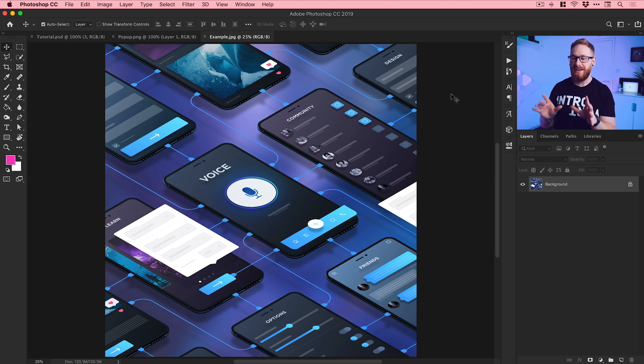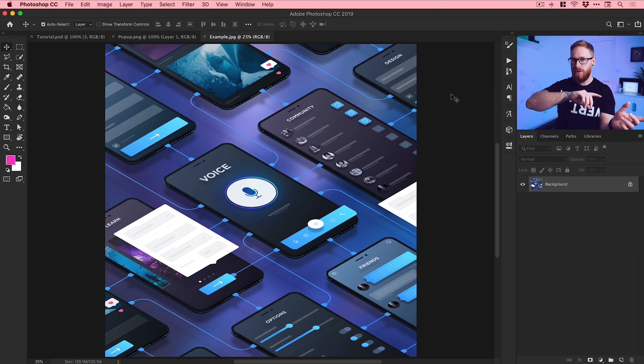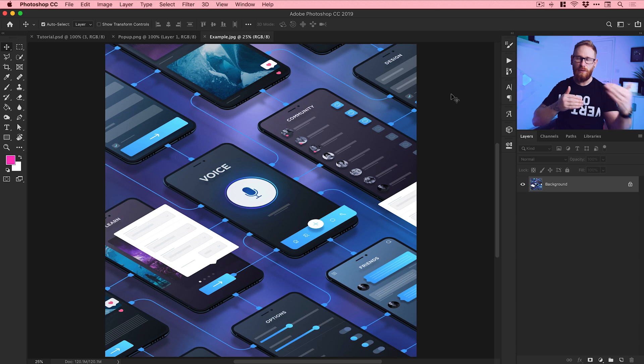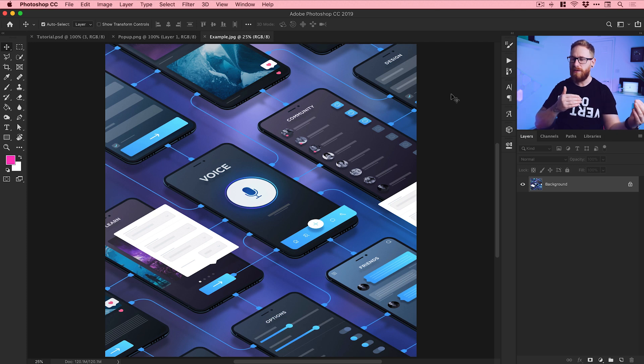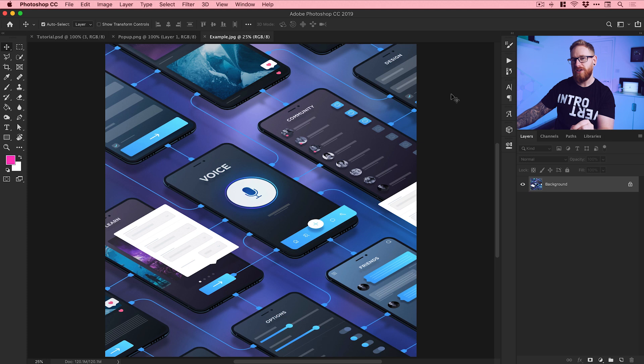So I designed the UI in XD, copied that over to Photoshop with transparency, like exported it as a PNG for example, and then ran this isometric action on these different layers and it made everything isometric.